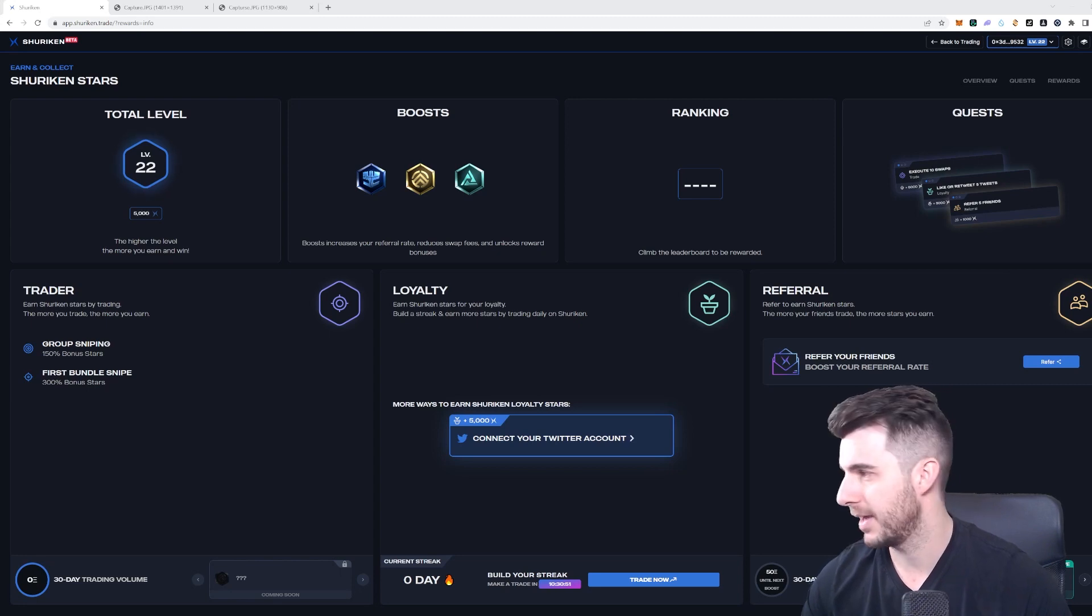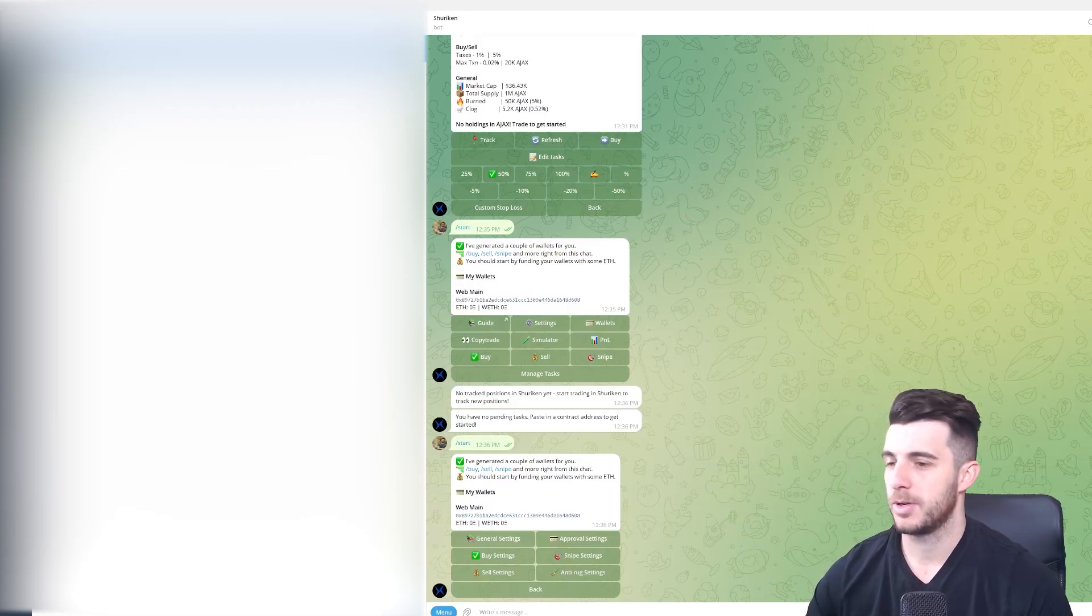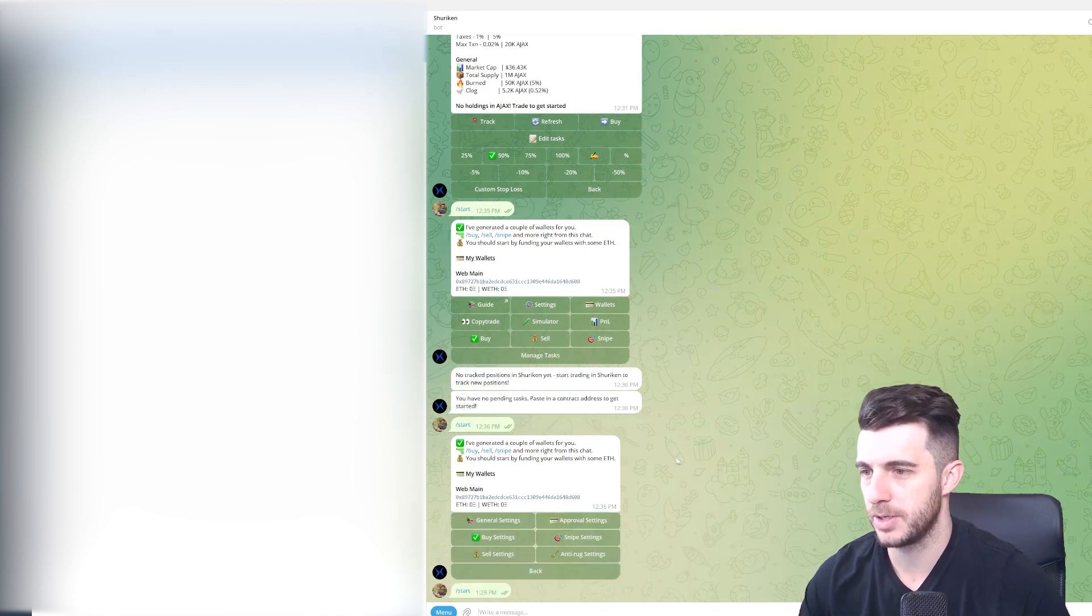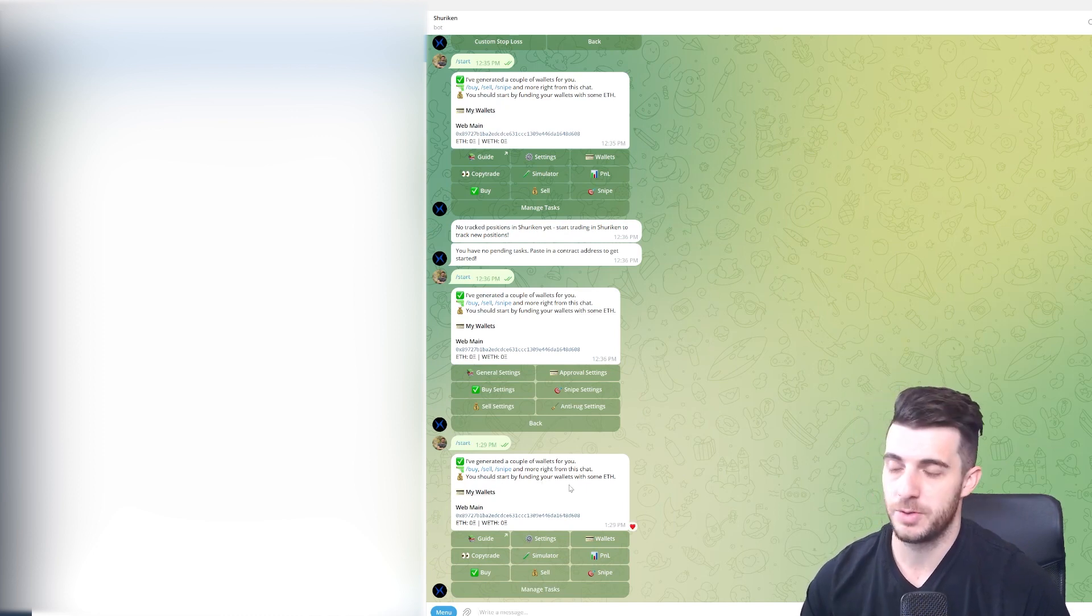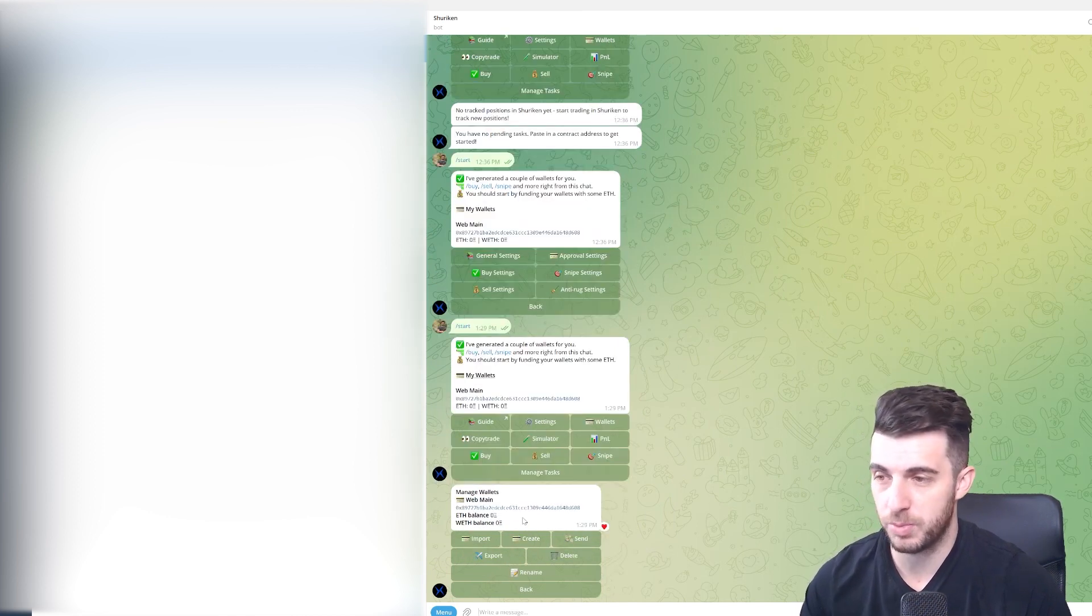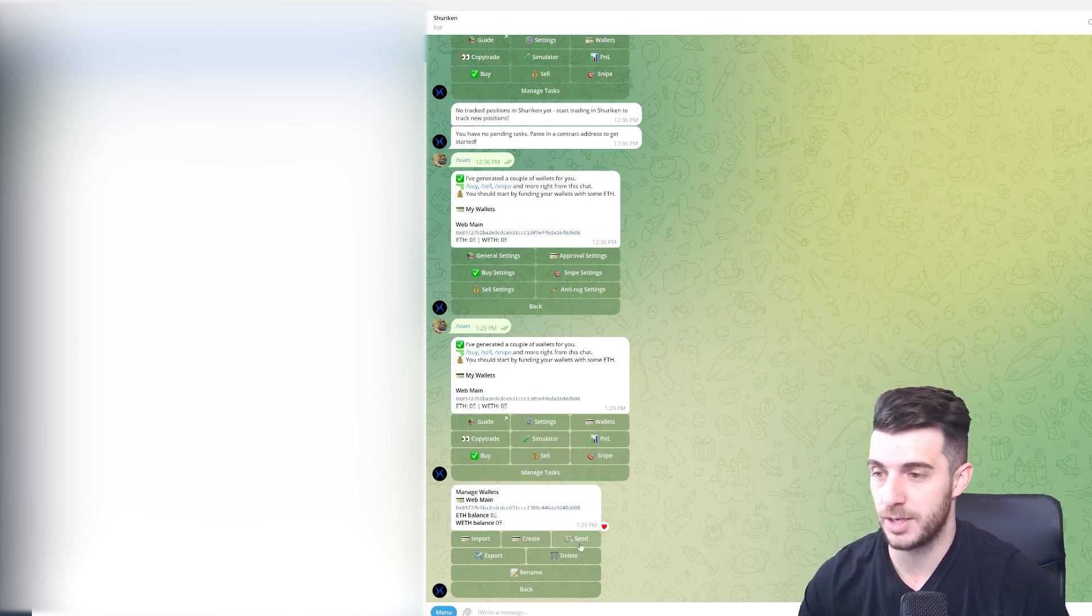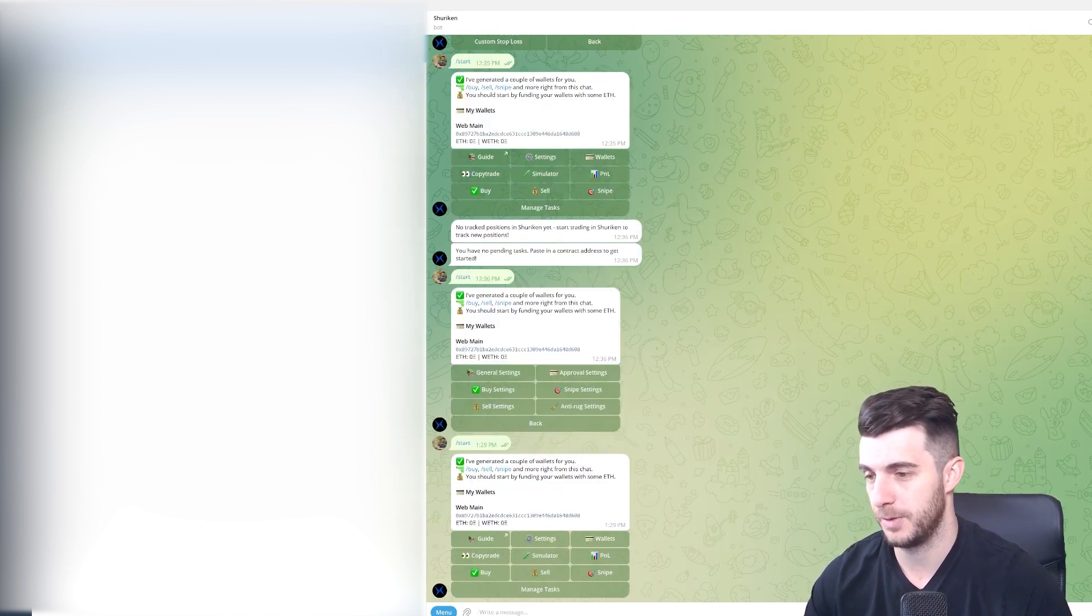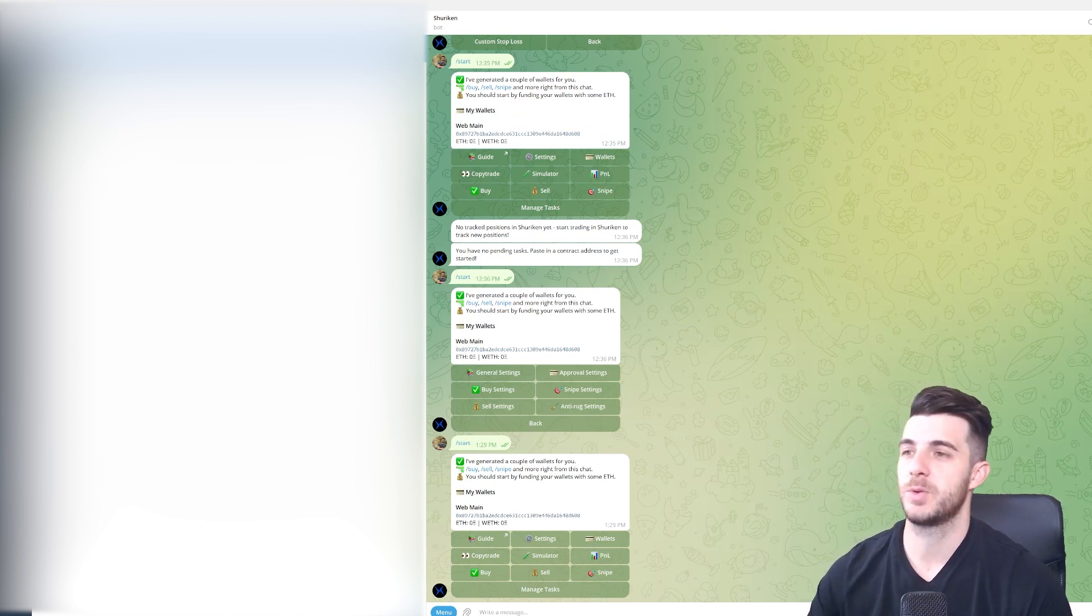If we head to the Telegram bot, as you can see here, you have your home page here. If you click menu, click start, it'll pop up with your main settings. The first thing you obviously want to do is create a wallet, and that's as simple as just clicking on wallets over here. You can choose to import a wallet or to create a wallet. Then you can also click send if you want to send Ethereum, or if you want to export the wallet and see the private key, delete, rename, and so on. So that's the simple way to set up the wallet.